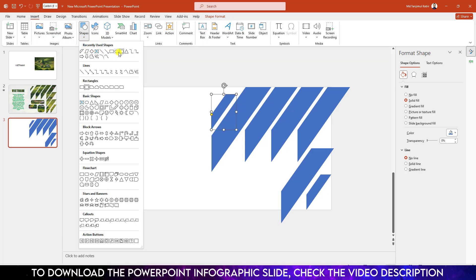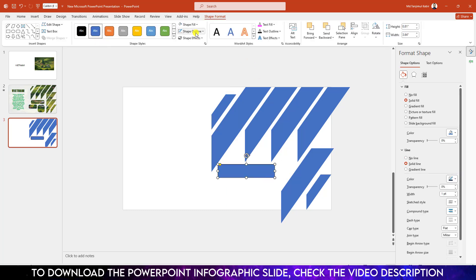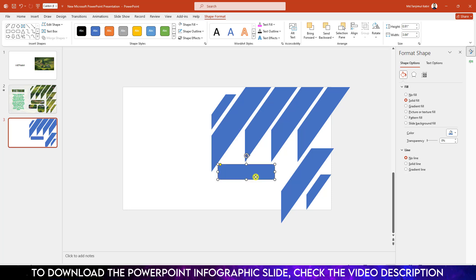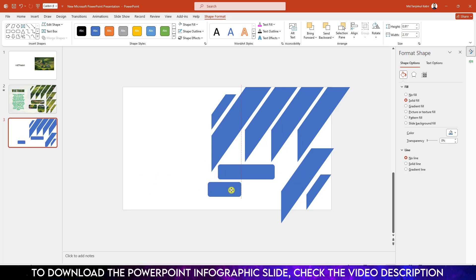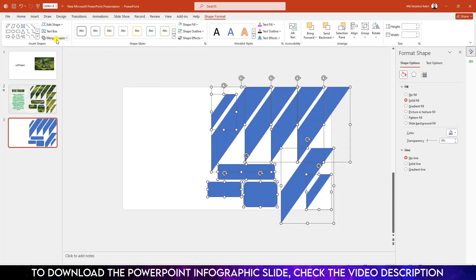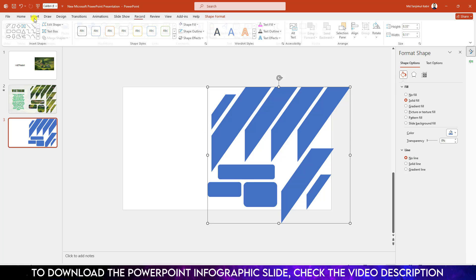Go to Shape, pick a rounded corner rectangle shape, and drag it over here. Go to Shape Outline and make it no outline. Press Ctrl+D to duplicate, reduce the size, keep it over here. Press Ctrl+D to duplicate again and place it like this. Now select all of these, go to Shape Format, go to Merge Shapes, and click on Union.